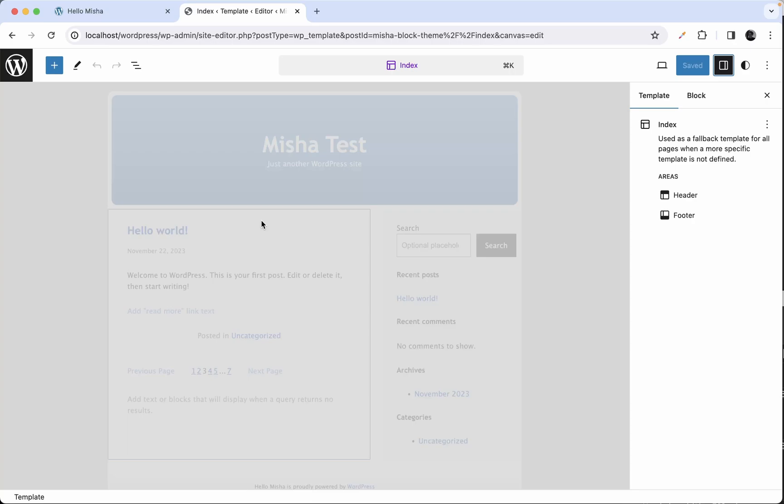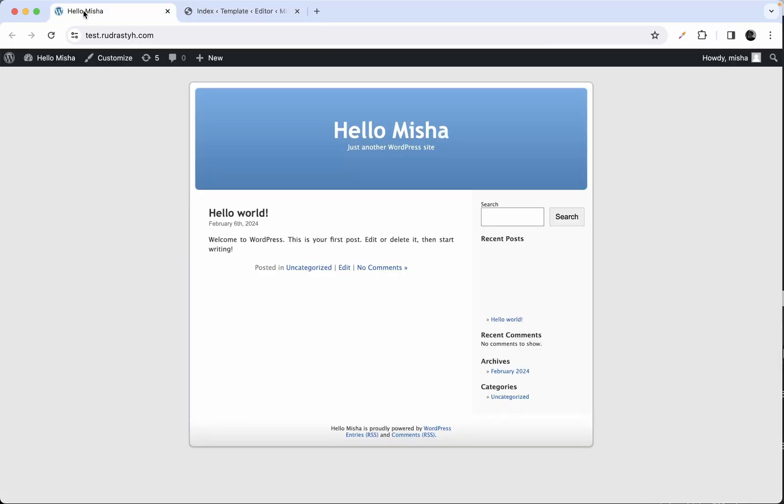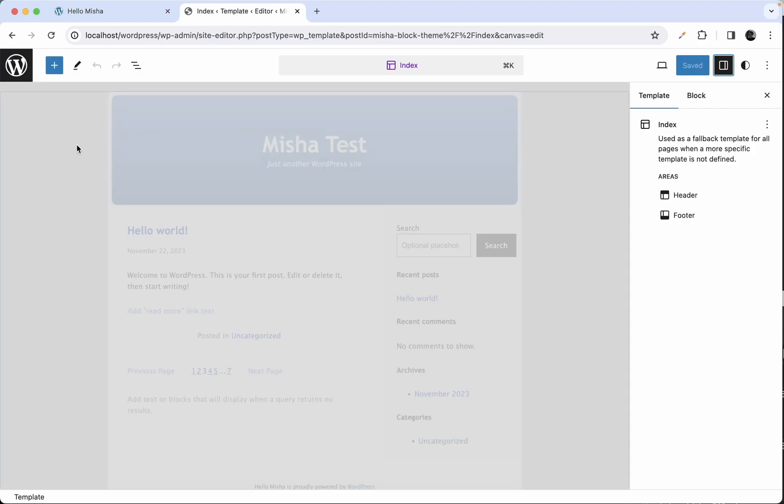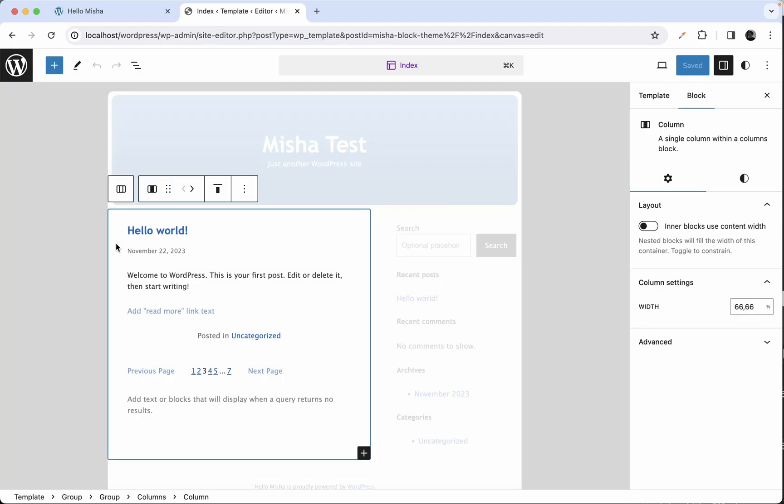For example here we're using a custom block theme we created a couple of videos before. I will leave a link down in the description below. Here's the original theme we used as an example when we created our block theme. In this original theme you can see that we have some kind of box shadow over this block. But in our theme we do not have it.